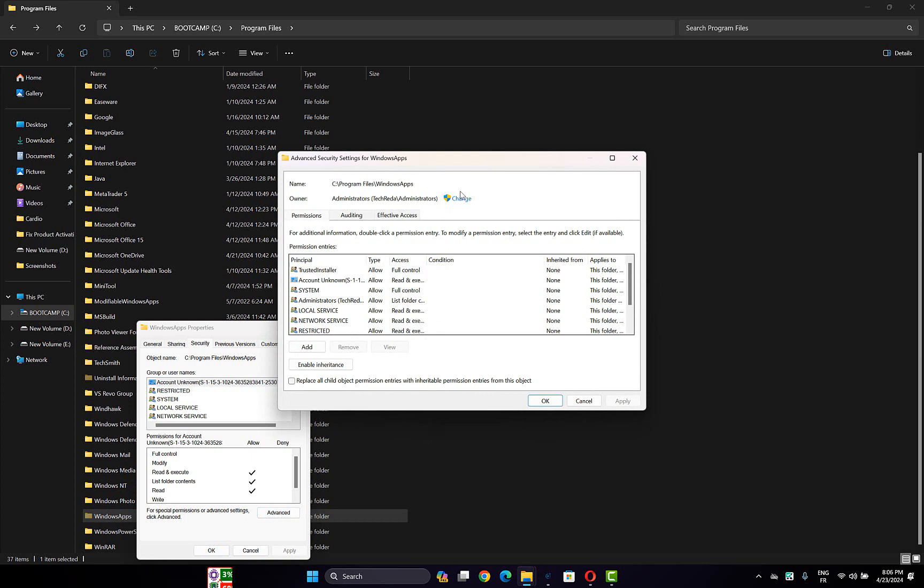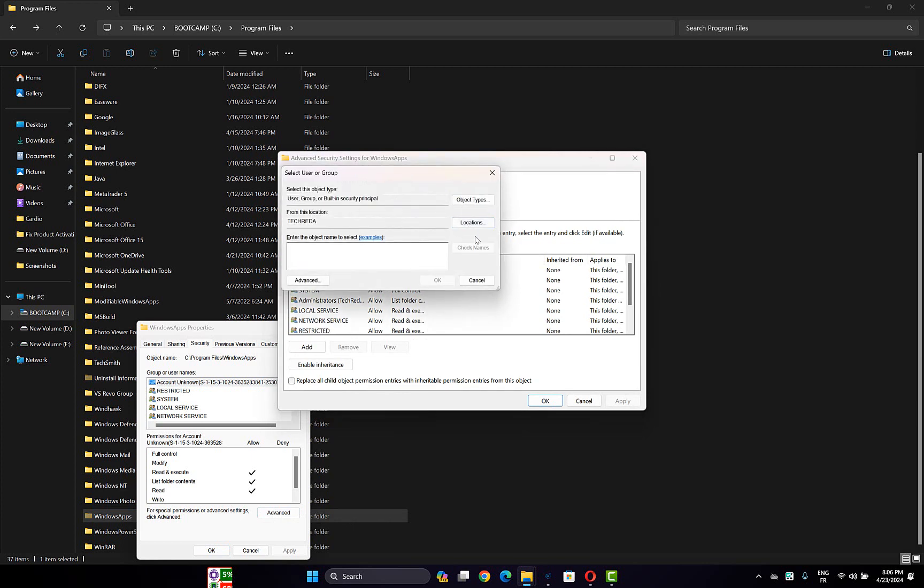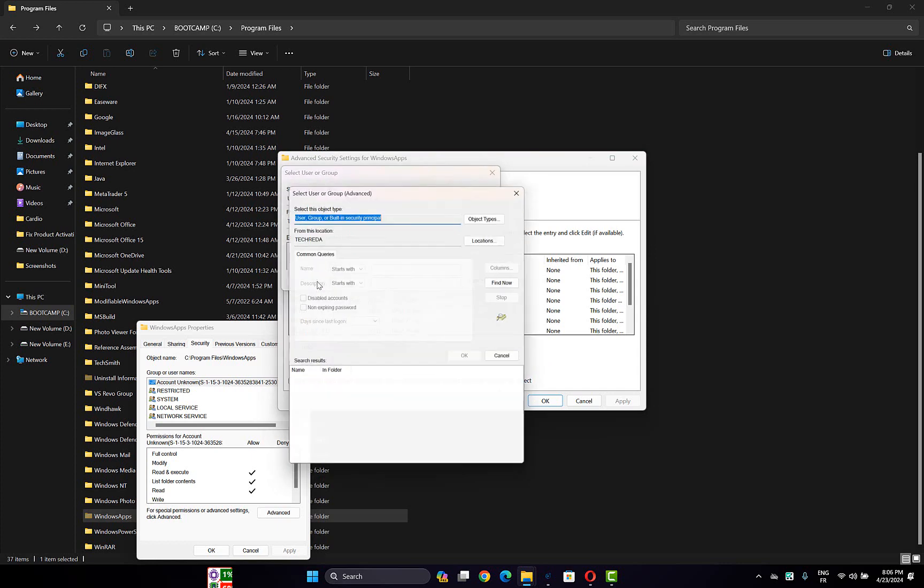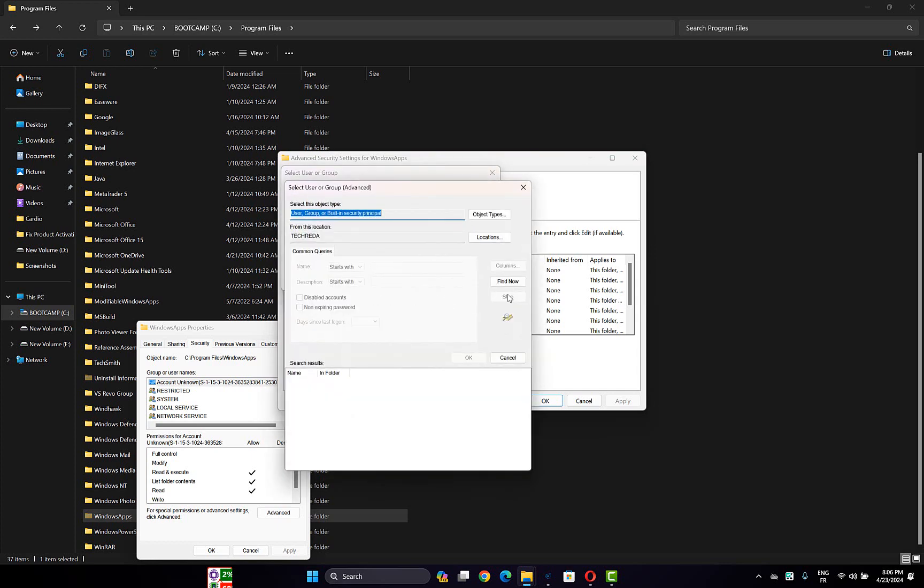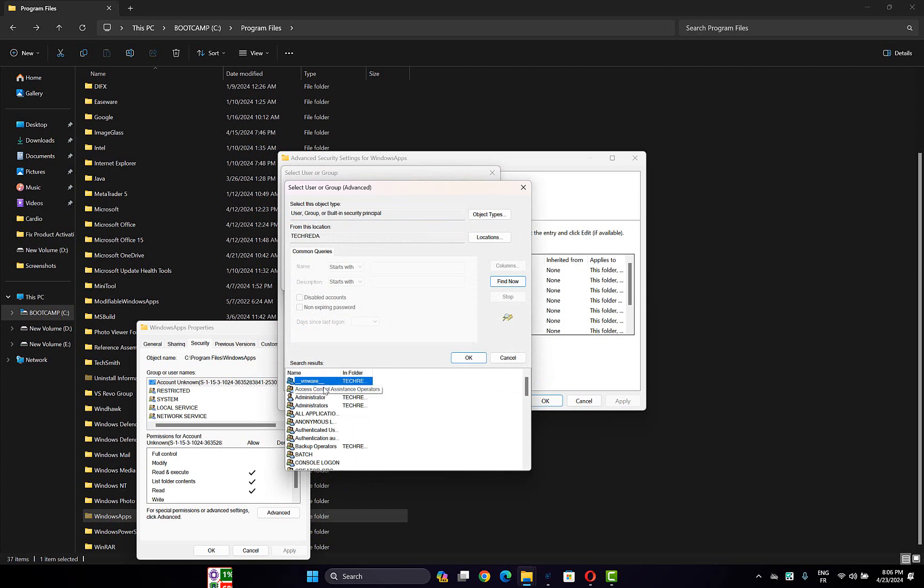Then click on the Change option here. After that, click on Advanced, and make sure you choose the user that you are currently signed in